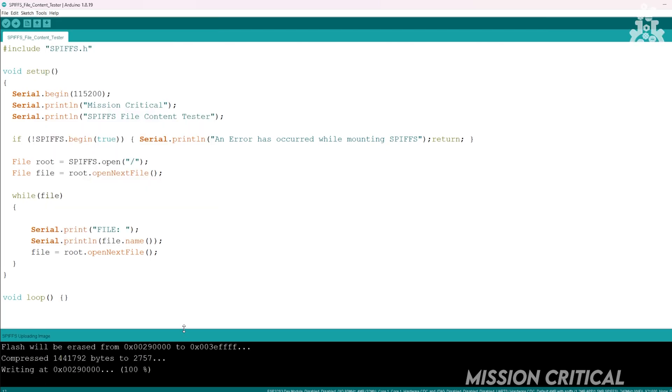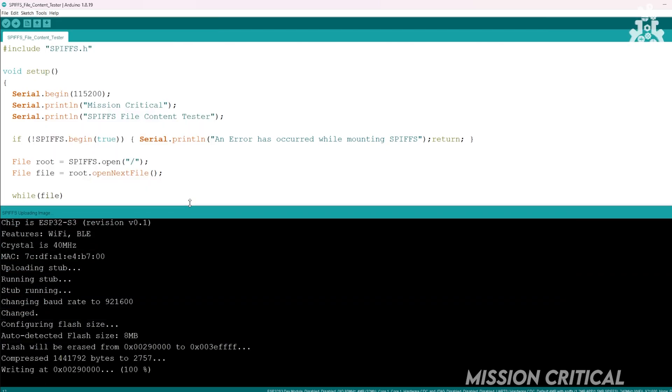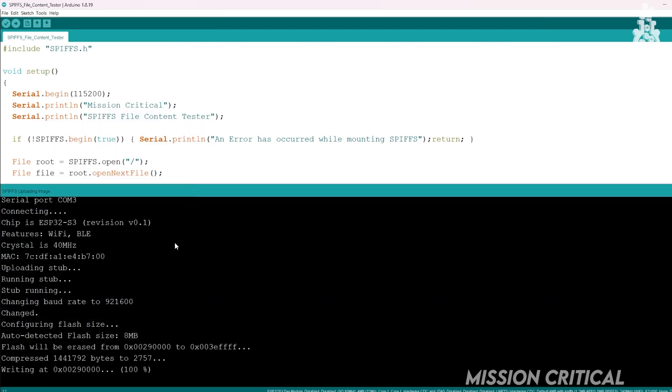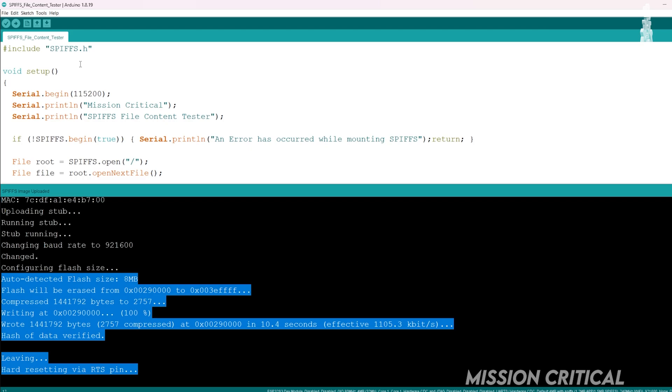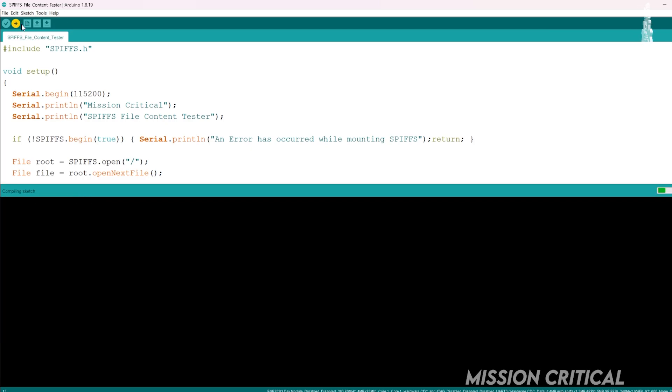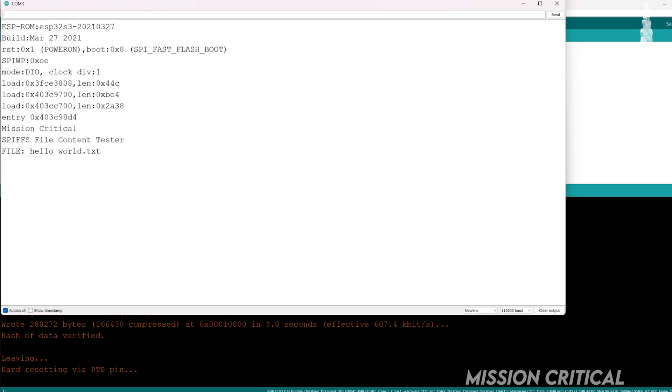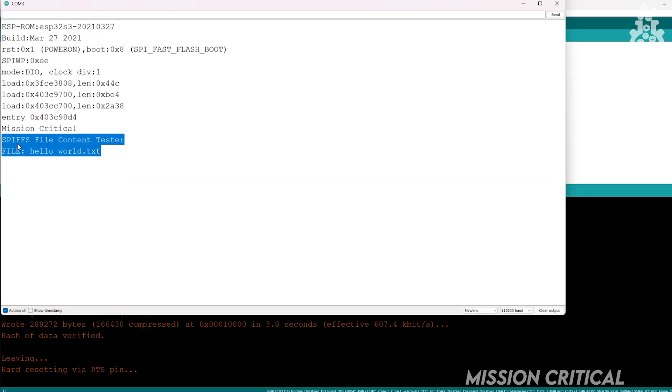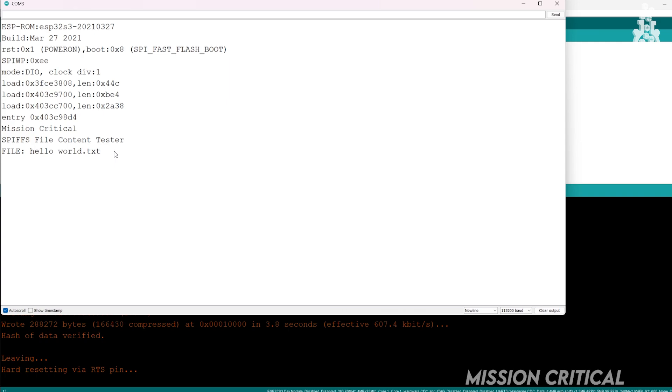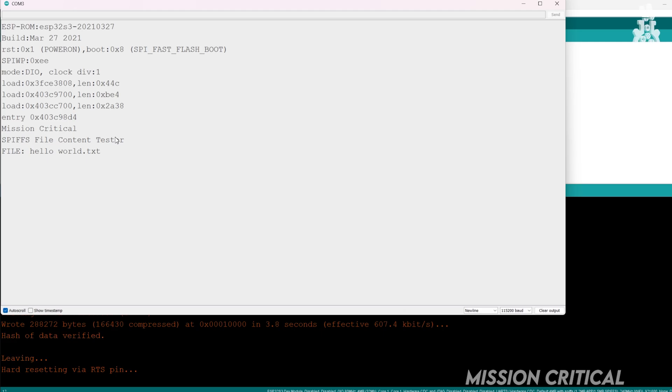Once the SPIFFS data is uploaded, upload the following sketch to check the contents of SPIFFS. And as you can see on the serial monitor, we have successfully uploaded the file in the SPIFFS and we can see that the data is stored in the SPIFFS EEPROM. Now let's try one thing.